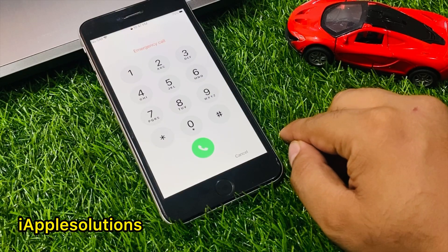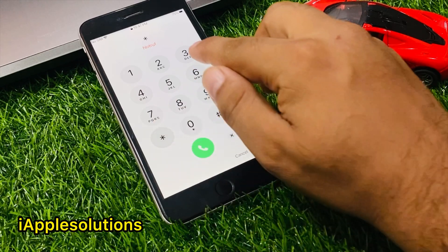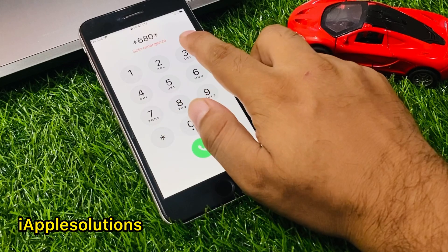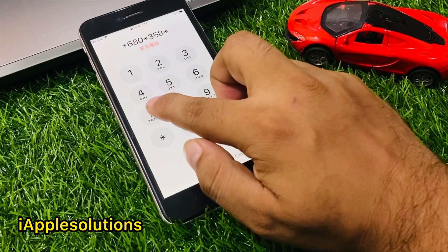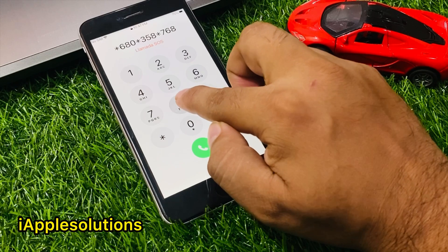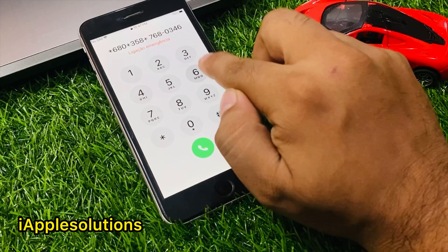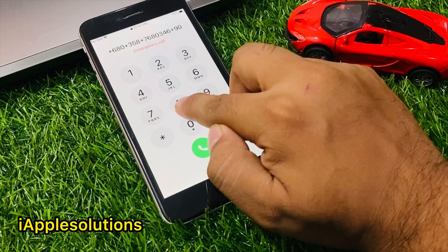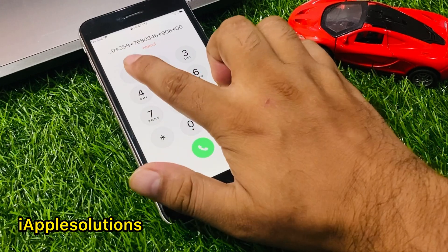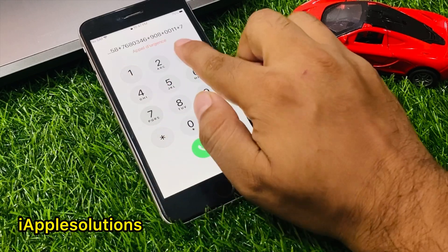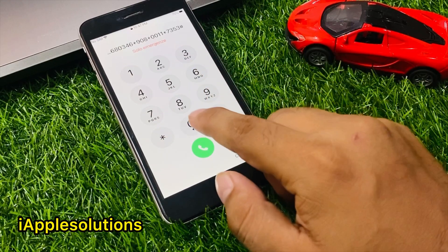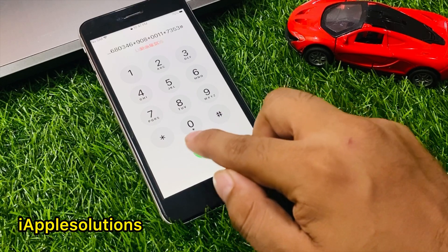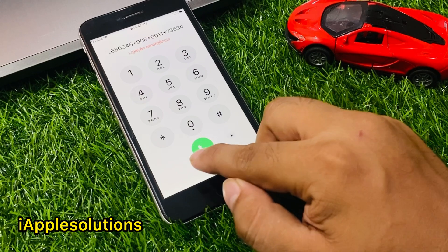Tap on Emergency and enter your secret PIN: star-6-8-0-star-3-5-8-star-7-6-8-0-3-4-6-star-9-8-0-8-star-0-0-0-1-1-star-7-3-5-3-hash. Then press the dialer and wait 5 to 10 seconds. When you see the Apple logo appear on screen, your iPhone is being restored.